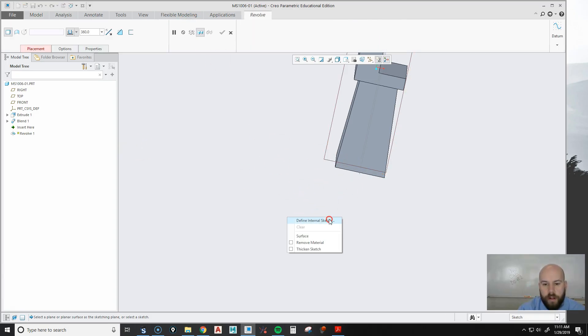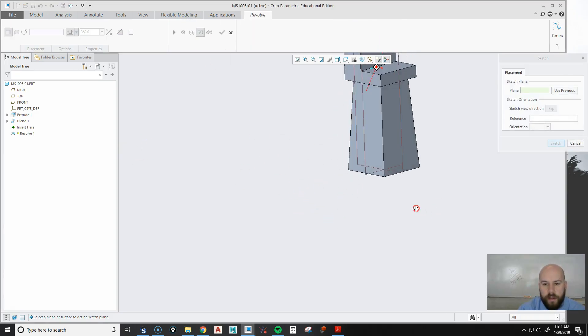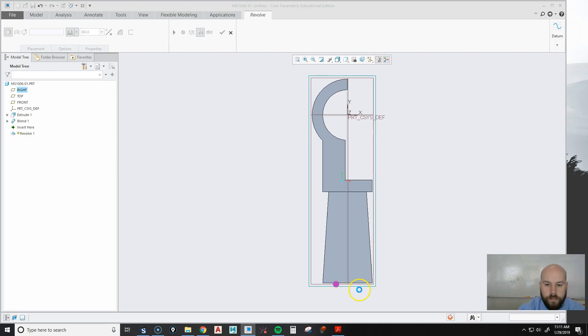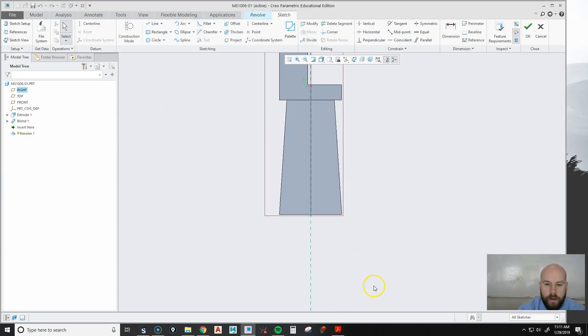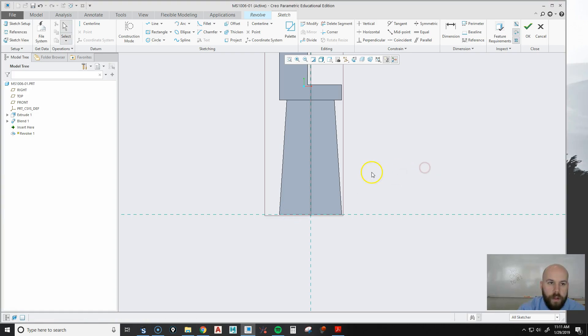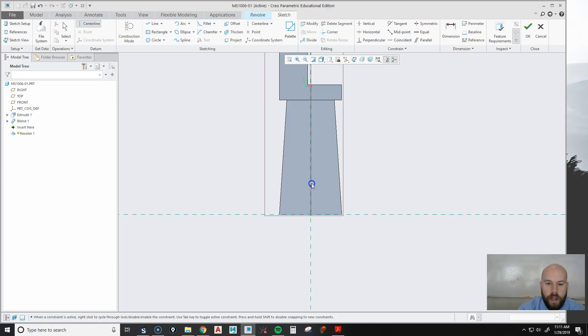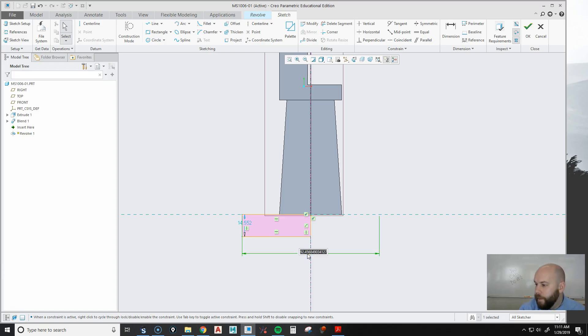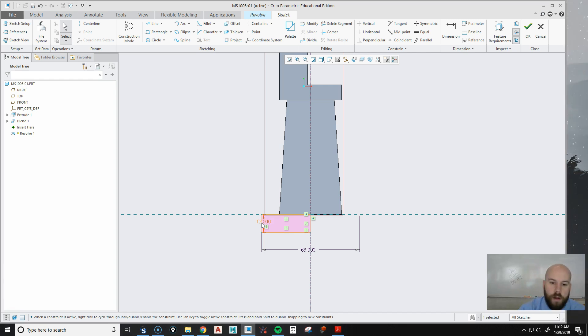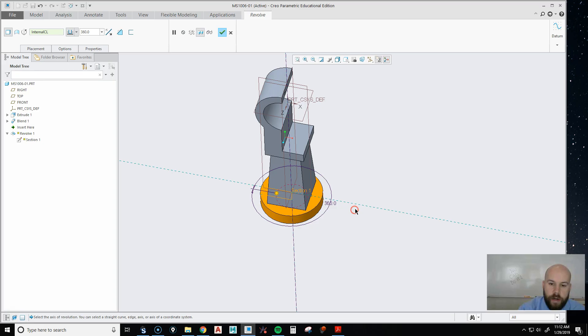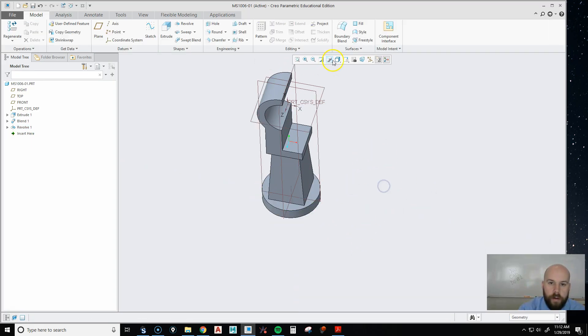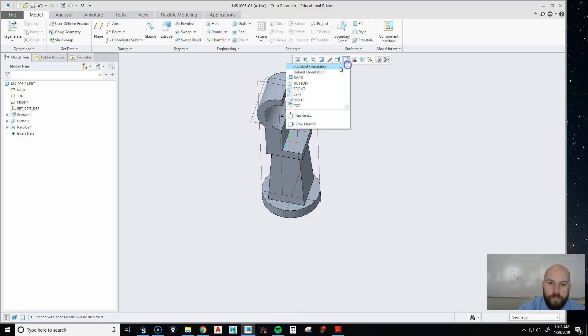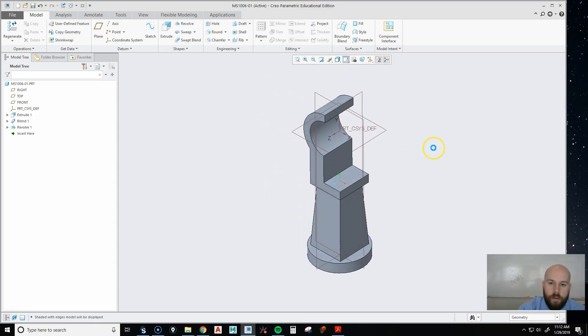I'm going to do a revolve, right click, define the sketch. I'm going to pick this front plane and sketch. Now I need to add some references, so I'm going to hold right click, reference, pick that bottom, close out of all of it, then add a center line right down the middle and a regular corner rectangle right over like this. Now my diameter is 66, my thickness is 12. Now I'm going to hit OK. It's going to rotate around just like that and I'm going to hit OK again. Didn't mean to do that. Rotate back.